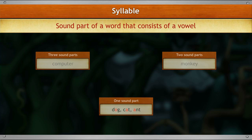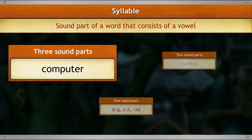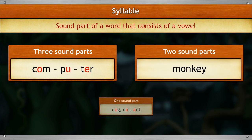A syllable is a sound part of a word that consists of a vowel. The word 'computer' has three sound parts with a vowel in each: com, pew, ter.